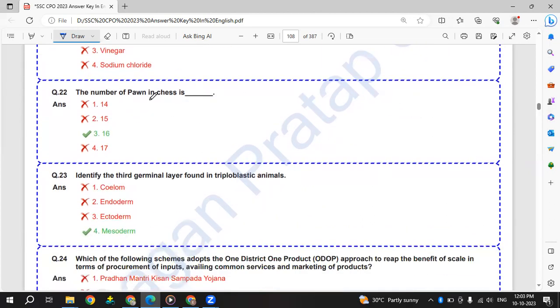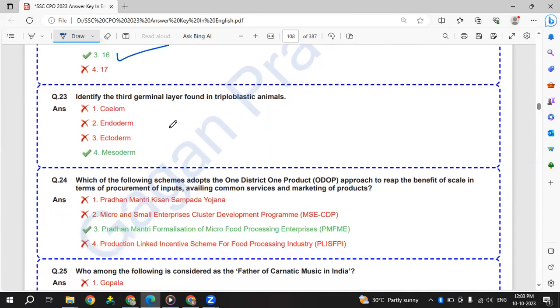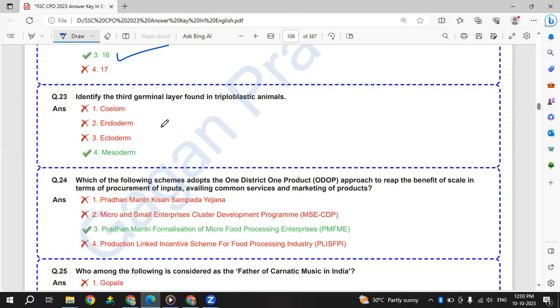The number of ribs in chest is 16. Identify the third germinal layer found in triploblastic animals - that is mesoderm.